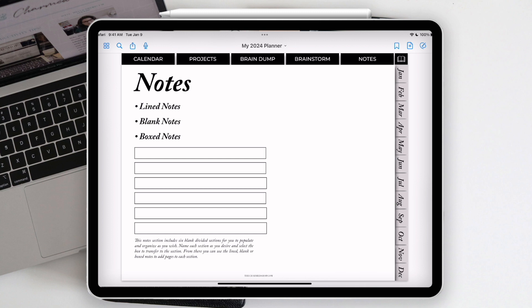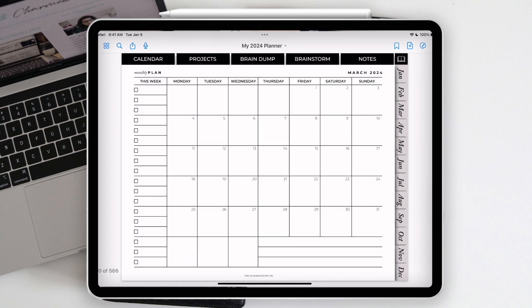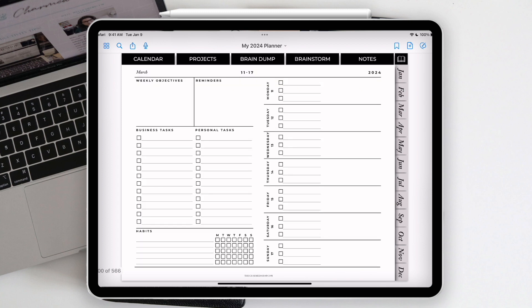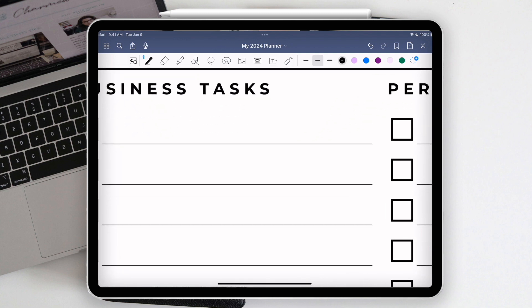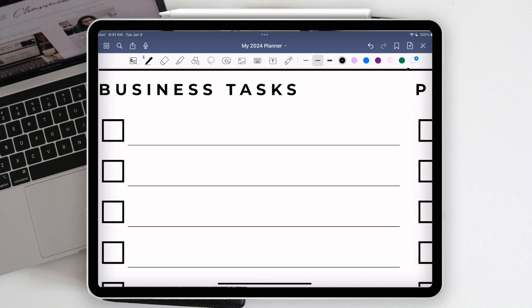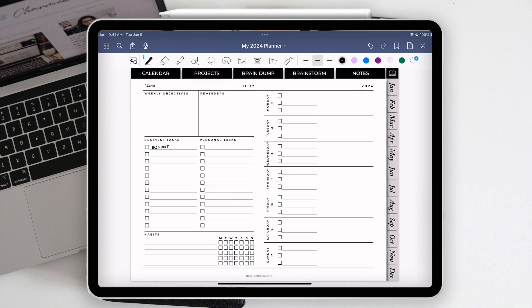This is the general way you'll use this planner: use navigation to go into specific months, specific weeks, and plan your days. When you want to actually write something, make sure you're in the right mode in GoodNotes, scroll to what you want, and write in your tasks — like 'blog post' — and make your plans that way.